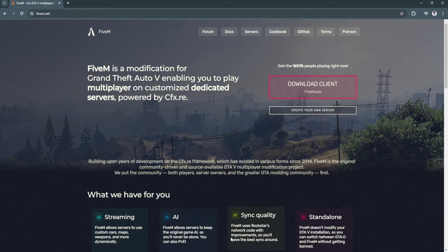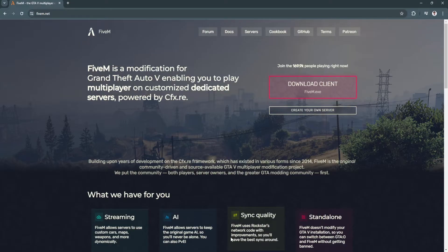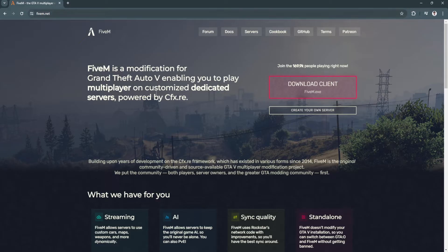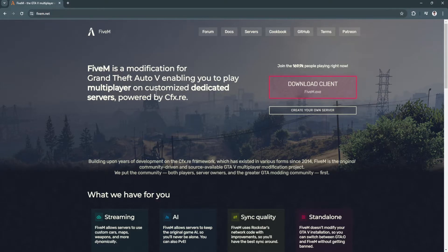Please watch the video until the end and follow this tutorial step by step to avoid making mistakes. So let's get started. The first thing you want to do is open a web browser and go to FiveM.net.